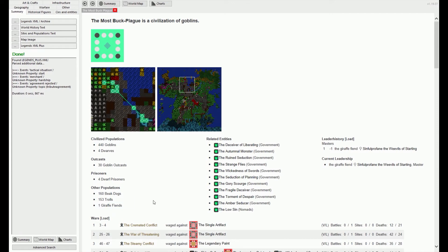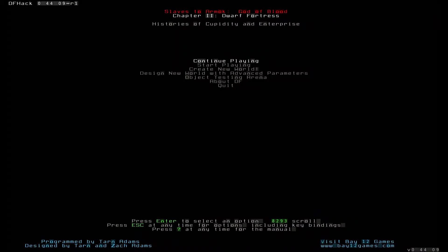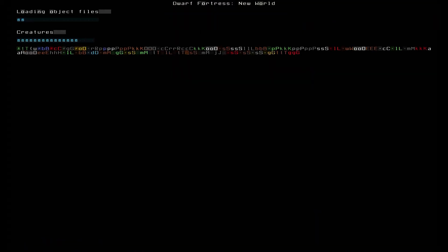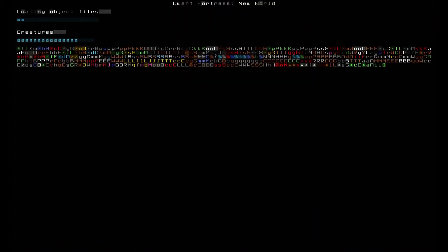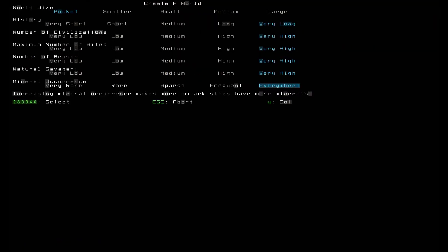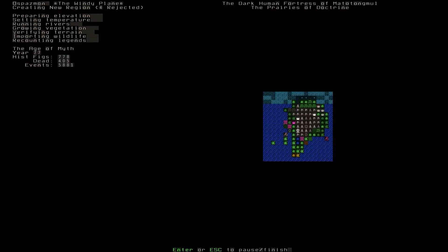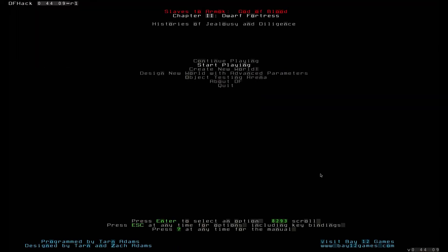To use the Legends Viewer, first generate a fresh world. Once it's completely generated to your satisfaction, head into the Legends mode in the Dwarf Fortress console window.